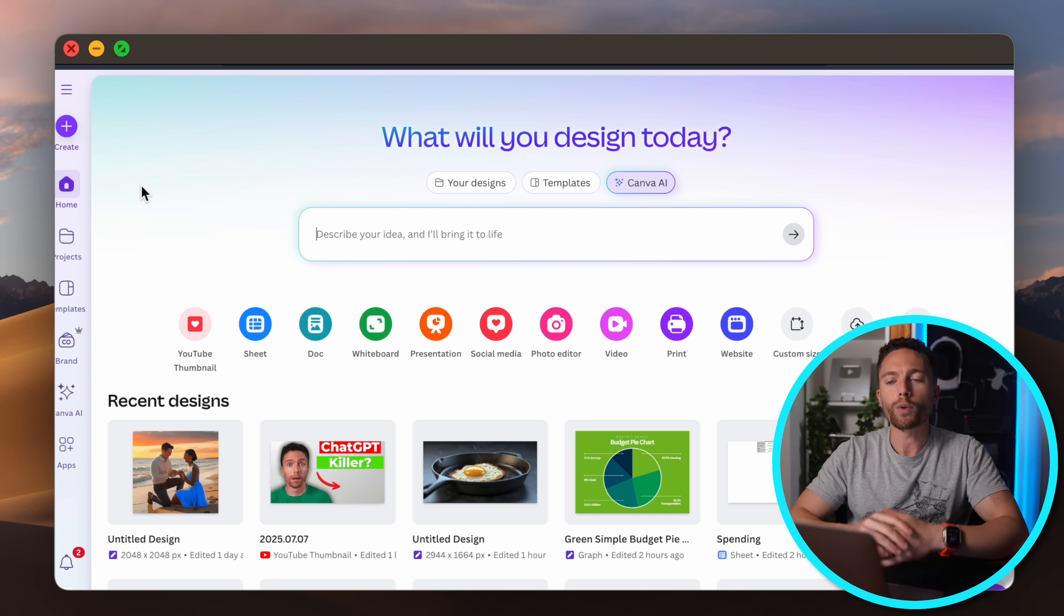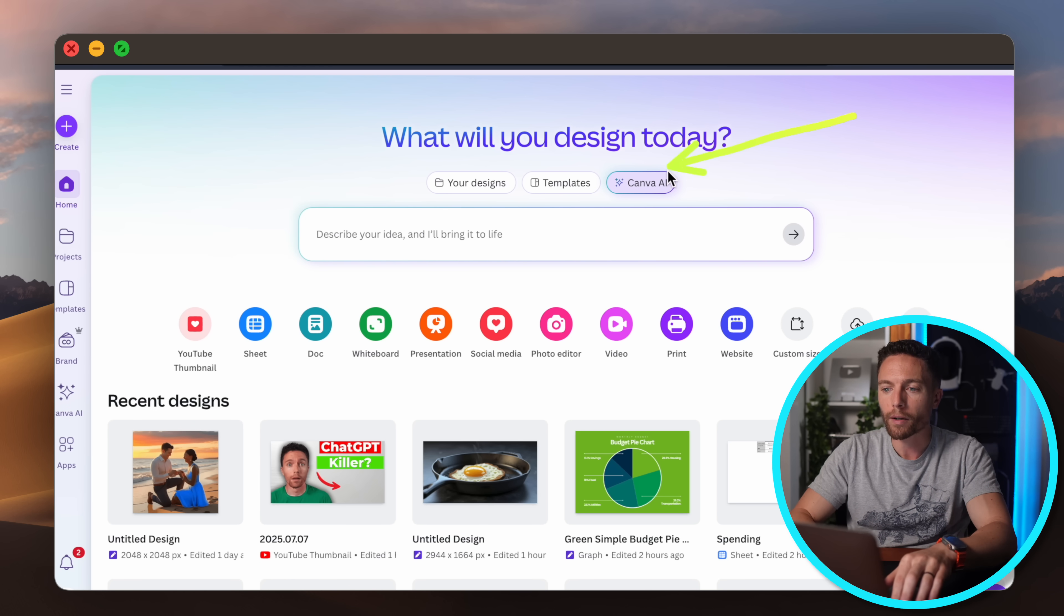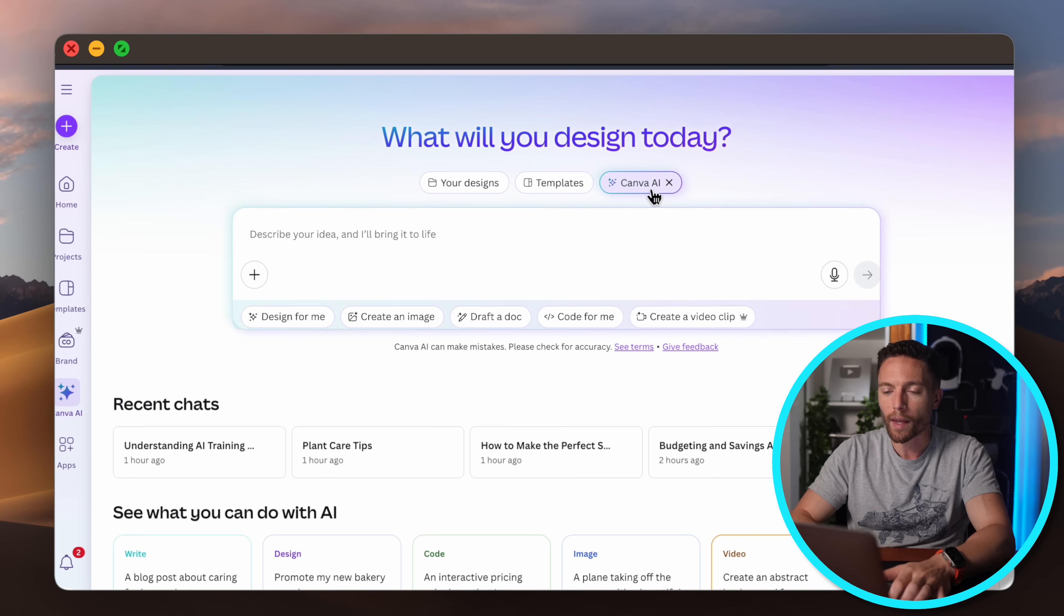Not only is it similar to ChatGPT, but a lot of times it can do the same things even better. So in this video I'm going to show you exactly how it works and then we're going to push it to its limits to see exactly what it can do. So jumping right into Canva, you can access Canva AI just by clicking right here where it says Canva AI.